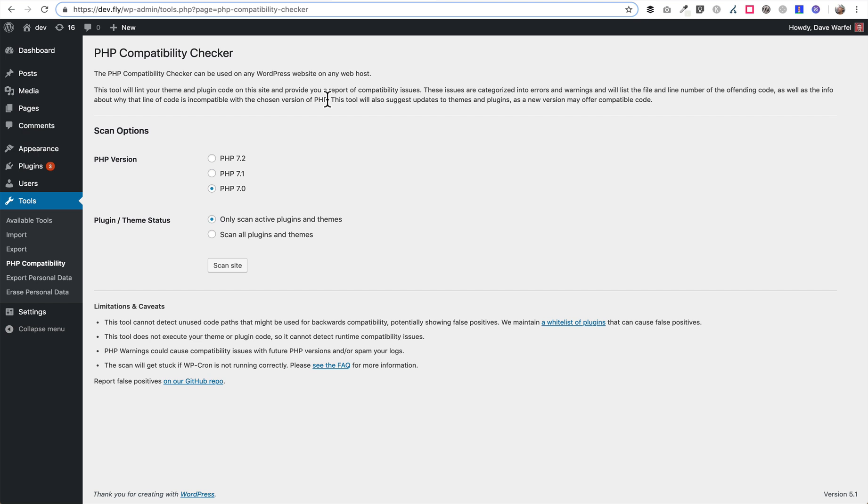I recommend you really only have installed the ones that you are using. You shouldn't have too many inactive plugins or themes installed. If you're not using them, I recommend you get rid of them. But you can choose your option here and then just go ahead and click Scan Site and you'll get a report.